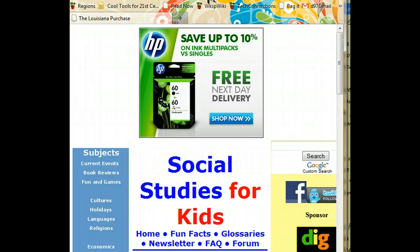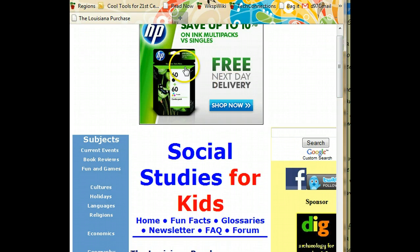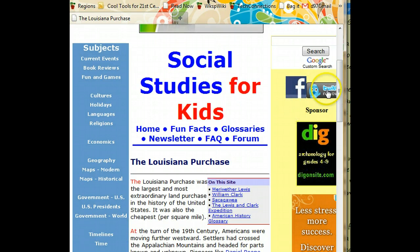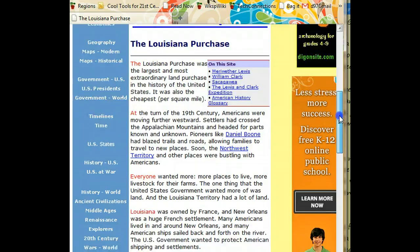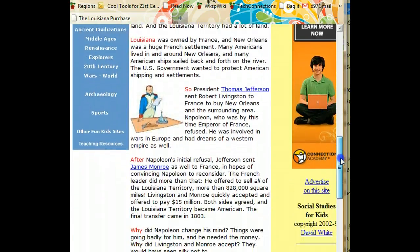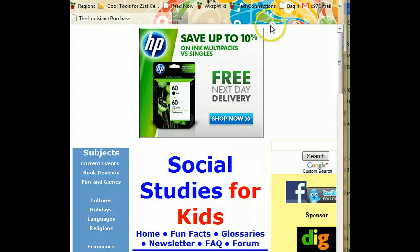So I'm looking for an article on the Louisiana Purchase and I've come up with this article. There seems to be a lot of information here, but look at all the distractions. Advertisements, links to social sites, and all kinds of things here. It would be much better to have a cleaner page. And that's where the handy bookmarklet tool comes in.